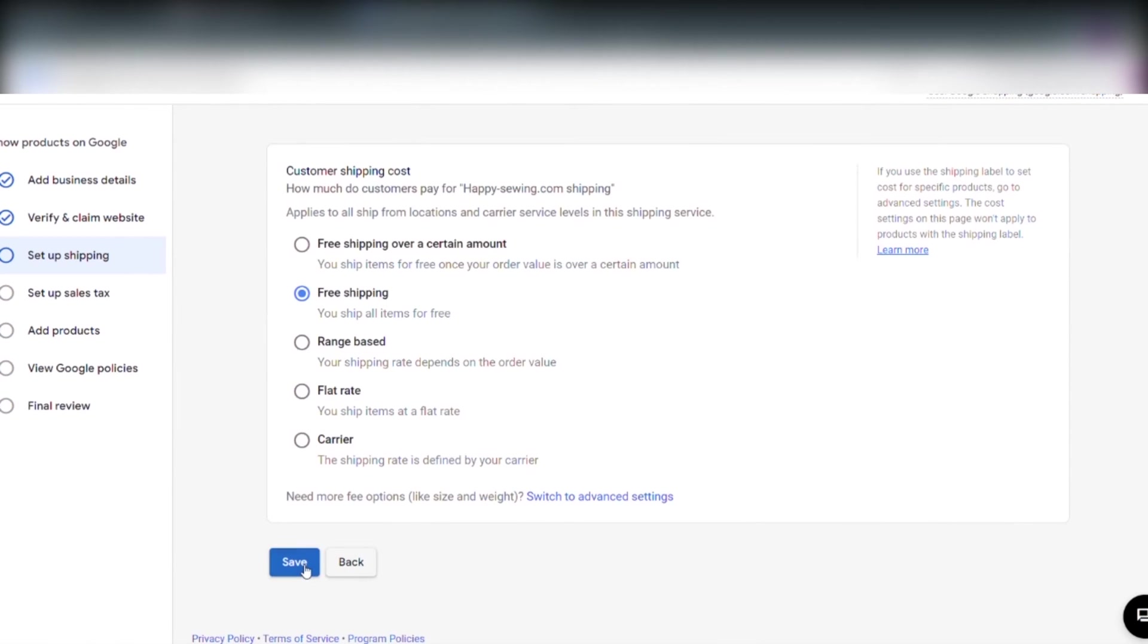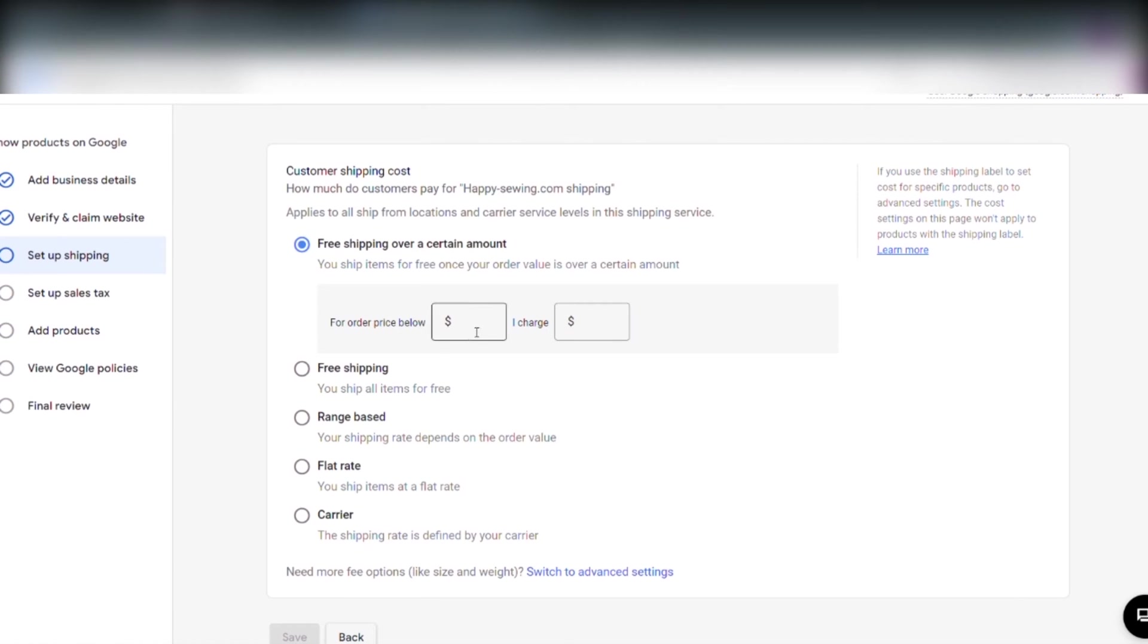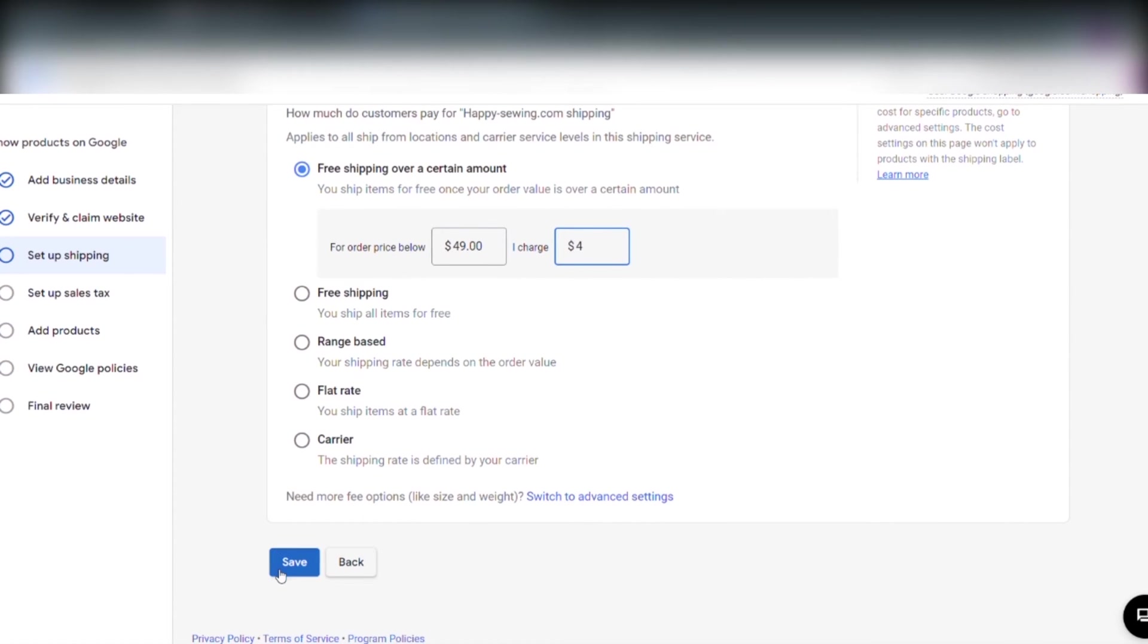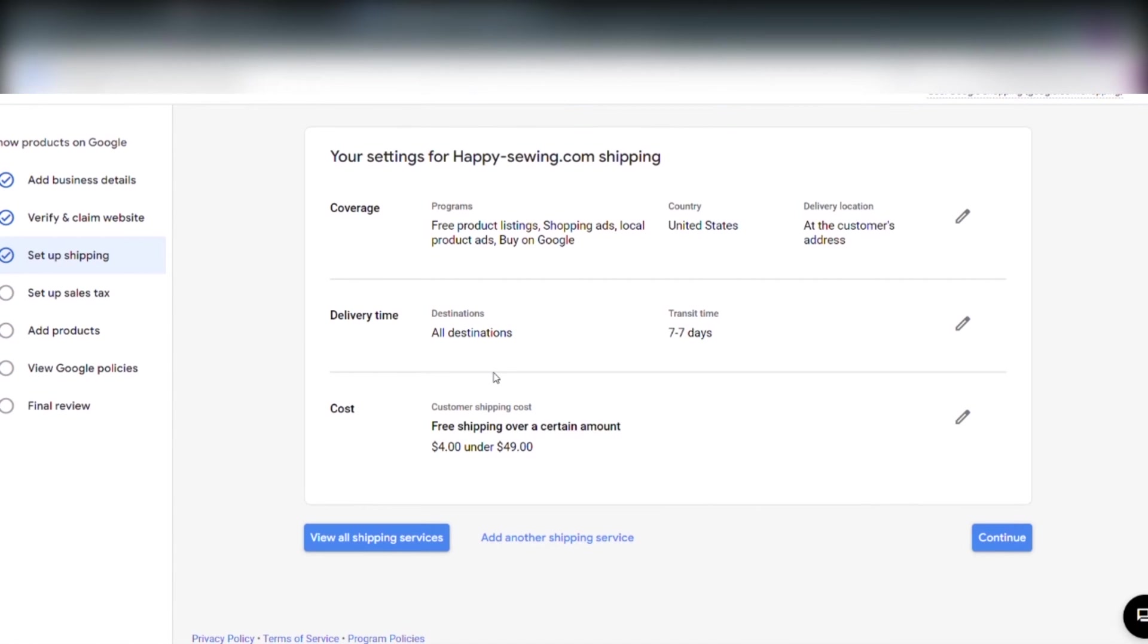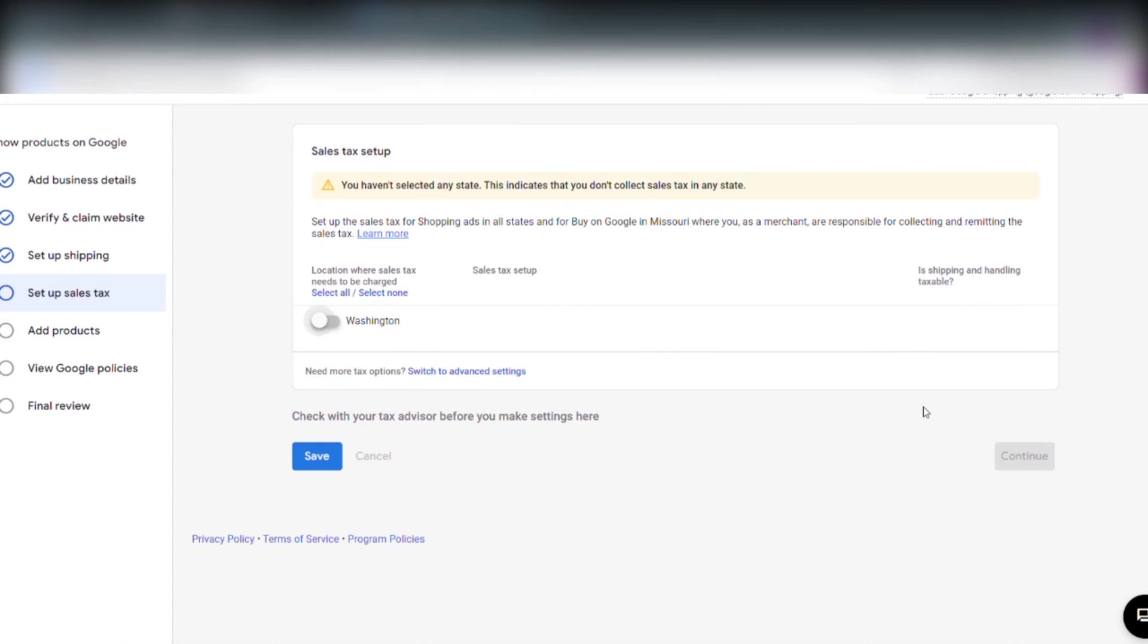Here we can add customer shipping costs. We have multiple options here. We have free shipping over a certain amount. So we click free shipping over a certain amount. And we write for orders below $49 I charge $4 in shipping. When that is done we click save. I click continue again.